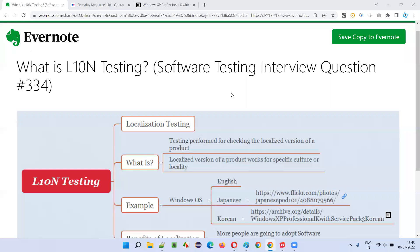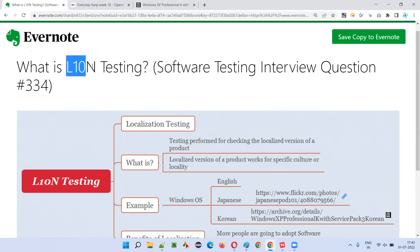Hello all, welcome to this session. In this session, I am going to answer software testing interview question 334: what is L10N testing?